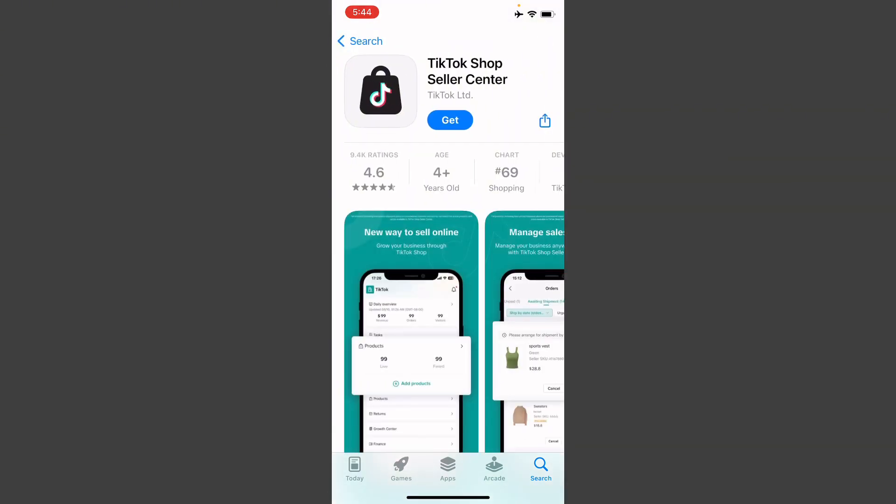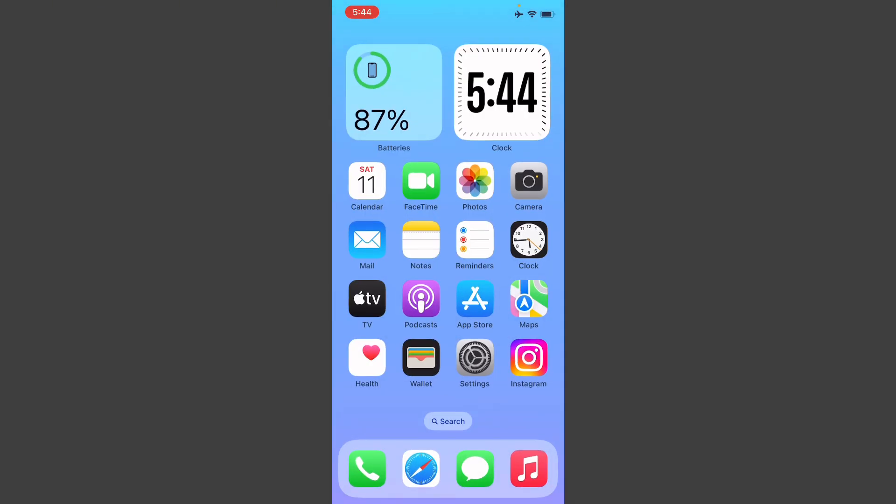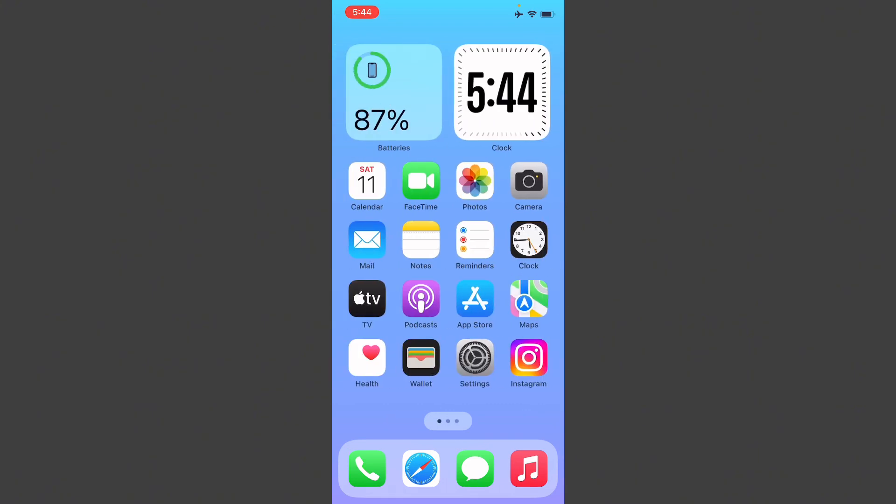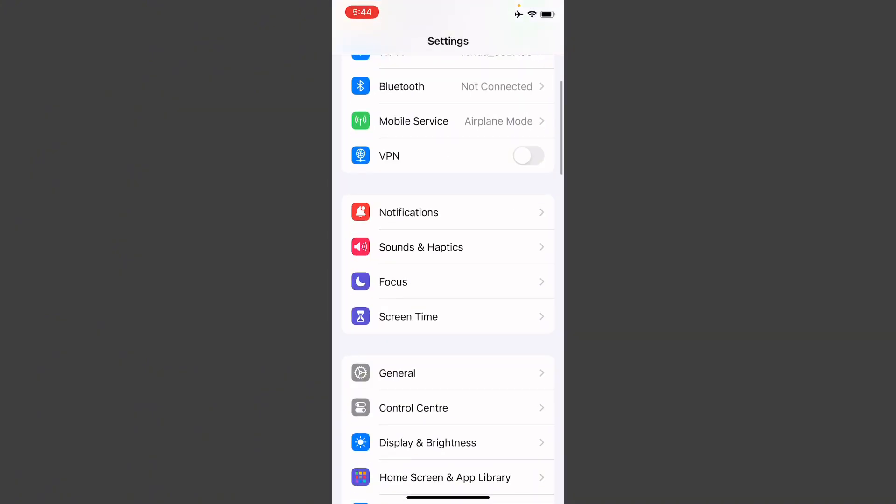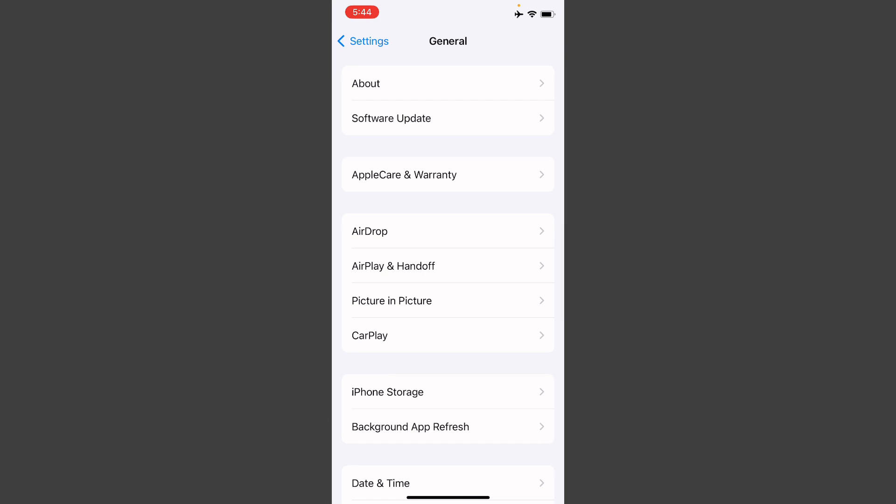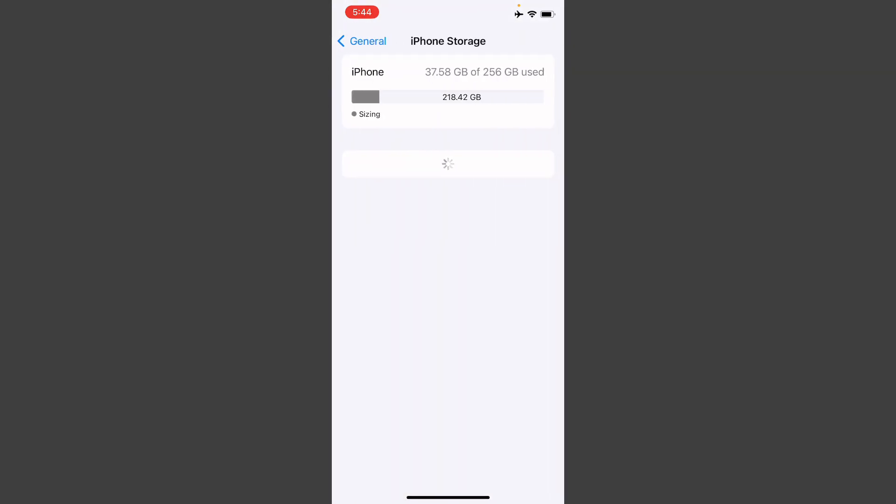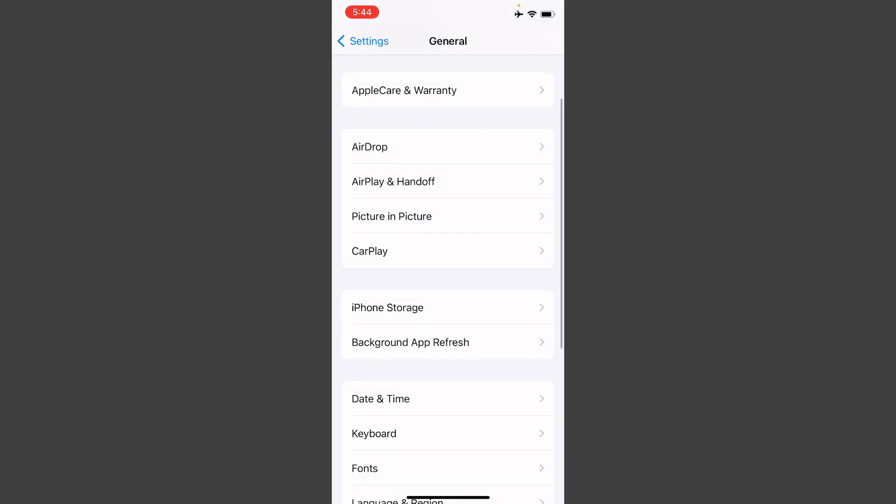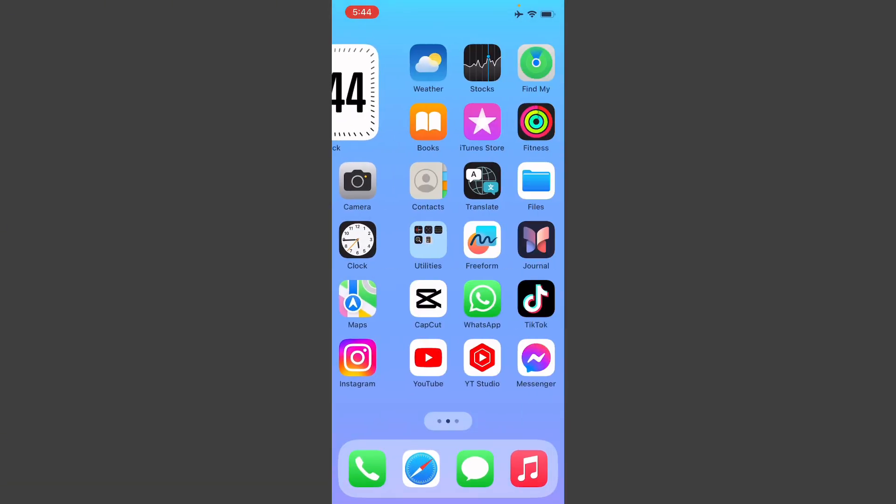Simply update your TikTok Shop if it's not updated. After doing this, you need to go back and open your settings. Click on General, then click on iPhone Storage. From here, offload your TikTok Shop and reinstall it again. After this, your problem will be fixed.